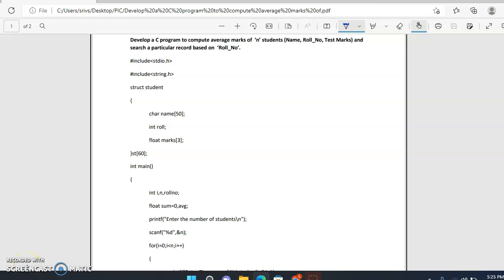In this video lecture I will explain a C program to compute average marks of any student that contains name, roll number, and test marks, and search a particular record based on roll number.